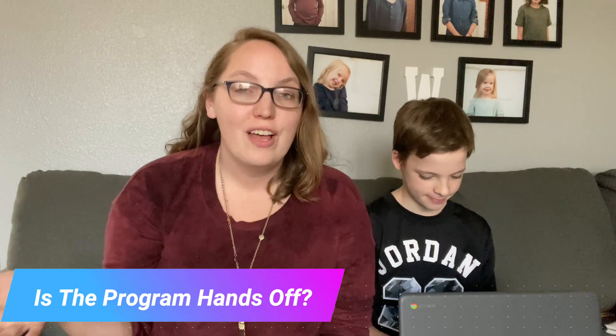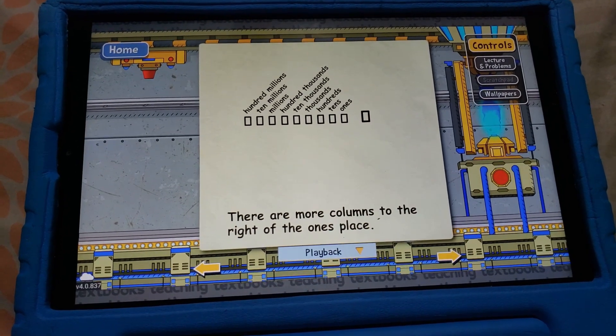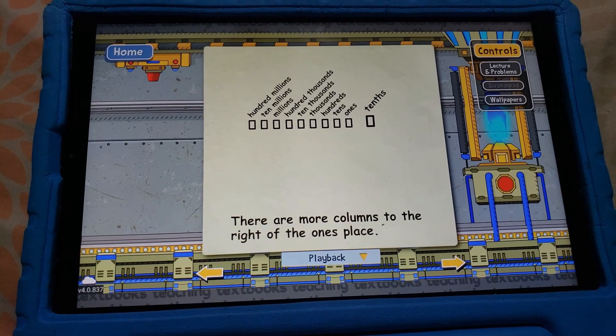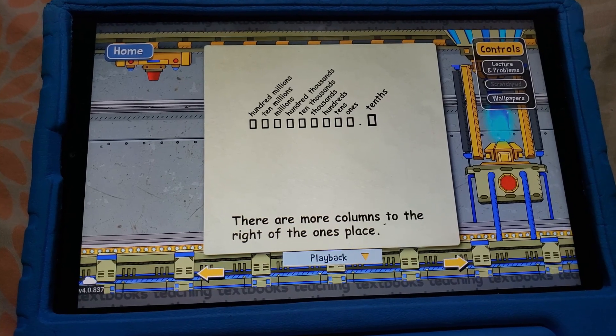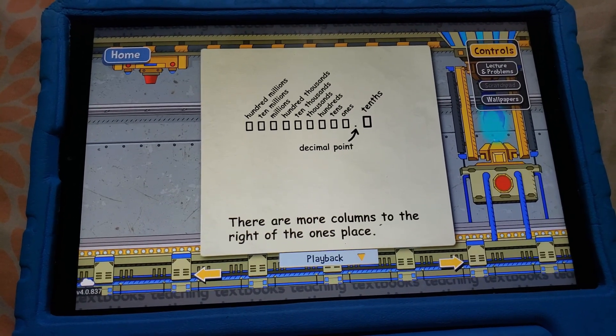Is the program truly hands-off? Does the teacher really need to do anything? The answer is yes and no. For all of the teaching, it is done by the computer through interactive, engaging, video-based lessons. They even have a teacher's guide you can reference if needed. It will give hints to your child when they need it and do all the grading, so that part is completely hands-off.